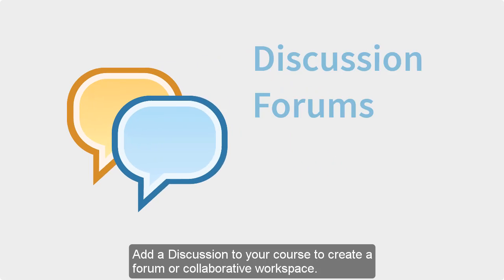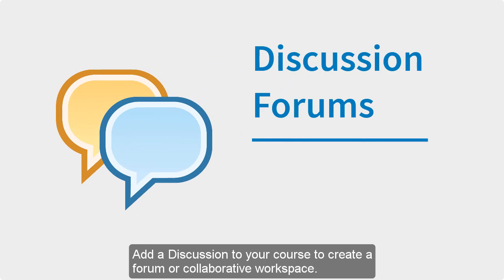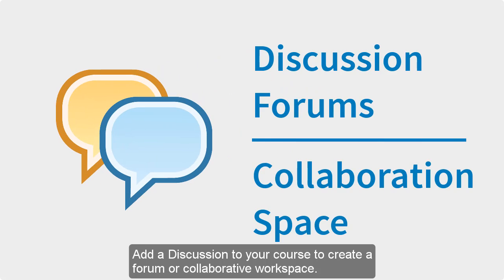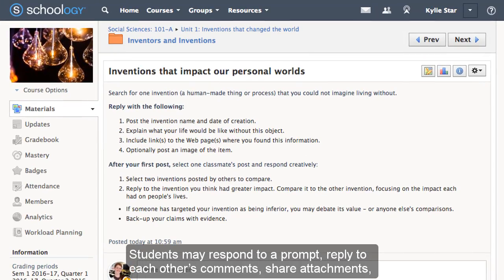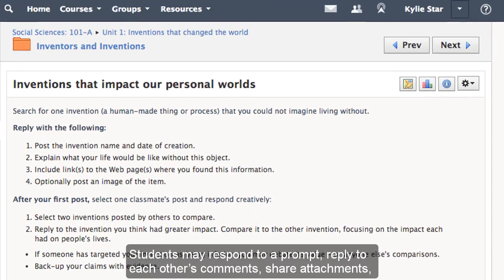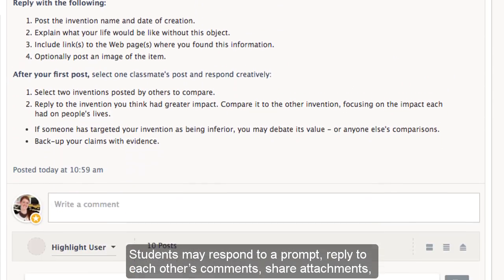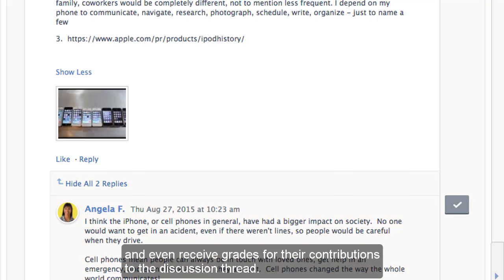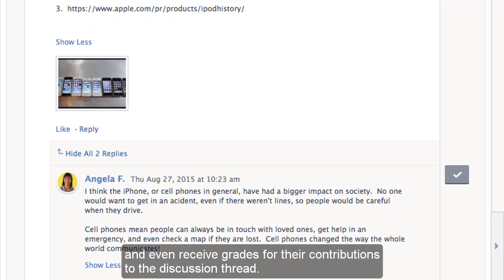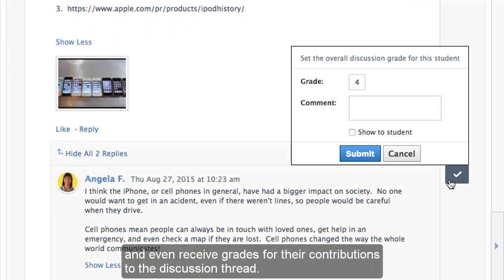Add a discussion to your course to create a forum or collaborative workspace. Students may respond to a prompt, reply to each other's comments, share attachments, and even receive grades for their contributions to the discussion thread.